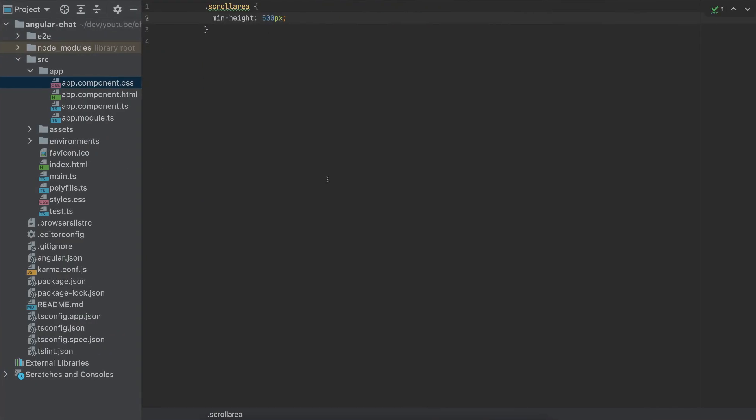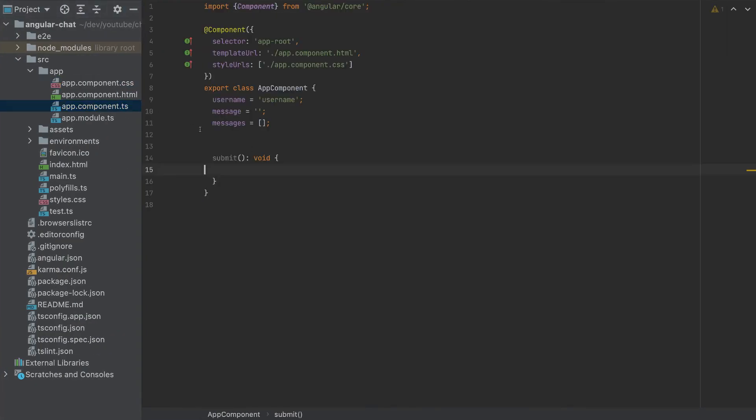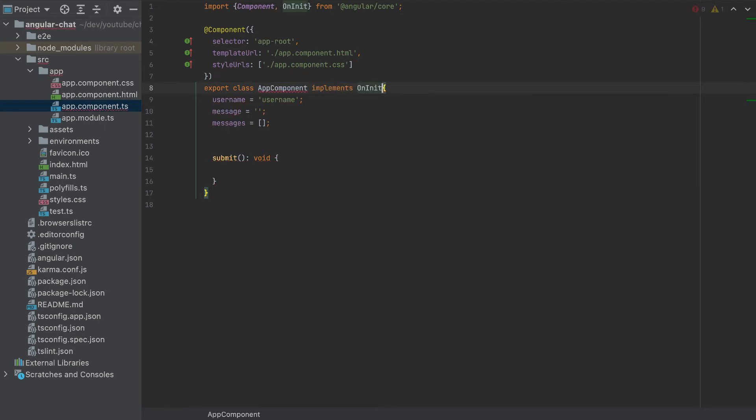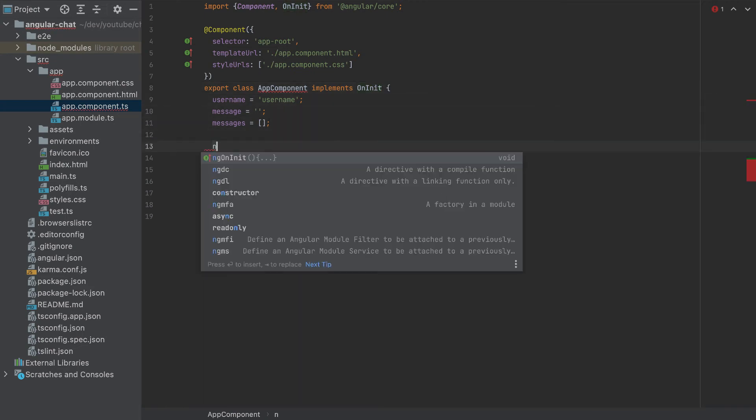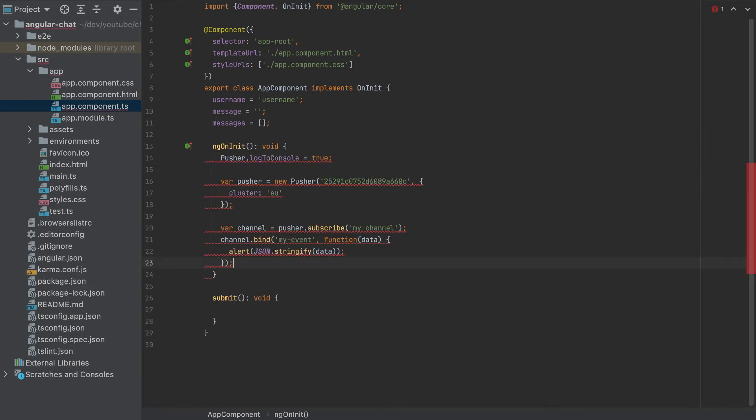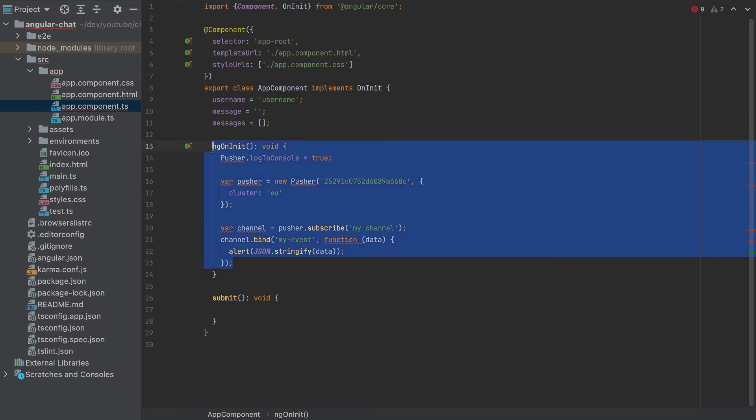And I will paste it to my app component. Yes, here, this app component, I will implement OnInit. So this is requiring a function ngOnInit, which is a void function. And I'll paste the code here.